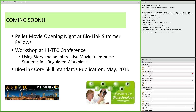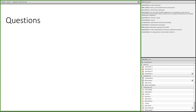To wrap up the coming-soon slide: we're going to have an opening night for the interactive movie at the BioLink Summer Fellows. There will be a pre-conference workshop at the High-Tech Conference titled 'Using Story in an Interactive Movie to Immerse Students in a Regulated Workplace.' And there will be a publication in May — a booklet on the BioLink core skill standard publication. Now I'll turn it back to Mike for questions.